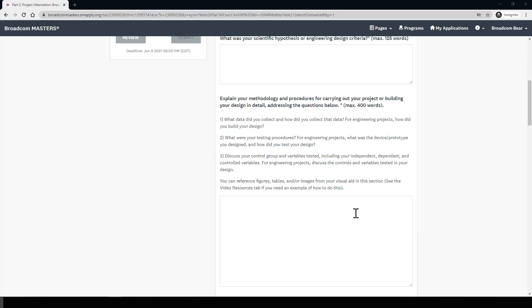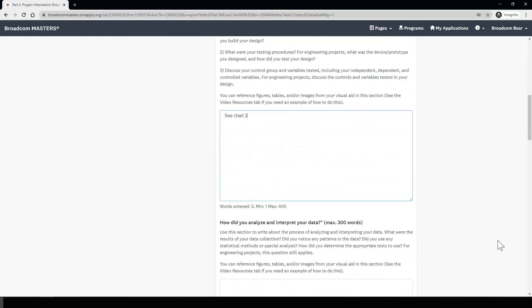Just be sure to be thorough and don't assume that the judges know why you did something a certain way. To help explain things to the judges better, you can also reference items in your visual aid. For example, you can write 'see chart two,' and then the evaluator or judge reading your application will know to look at that particular chart. We'll talk about the visual aid in detail in another video.